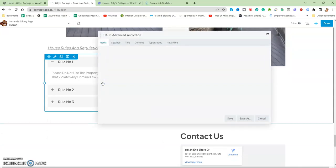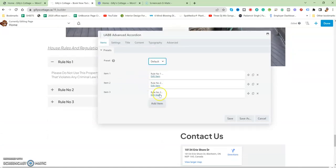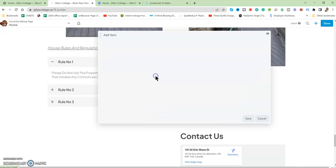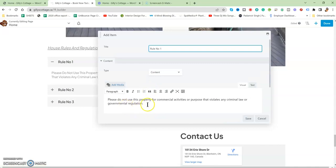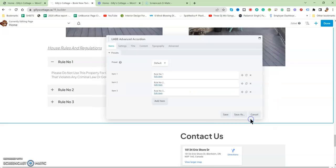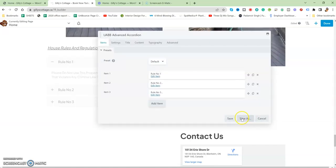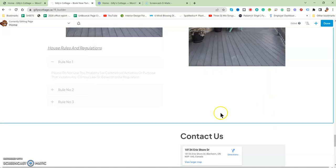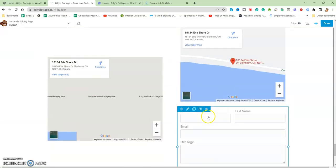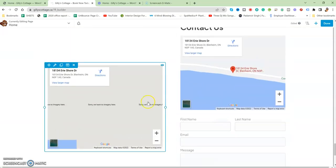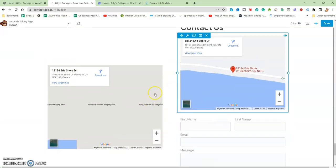When you click on it, these are divided into item one, two, three, and you can add more items as well. When you edit it, you can change the content—Rule Number One to whatever you want to write about—then save, done and publish.